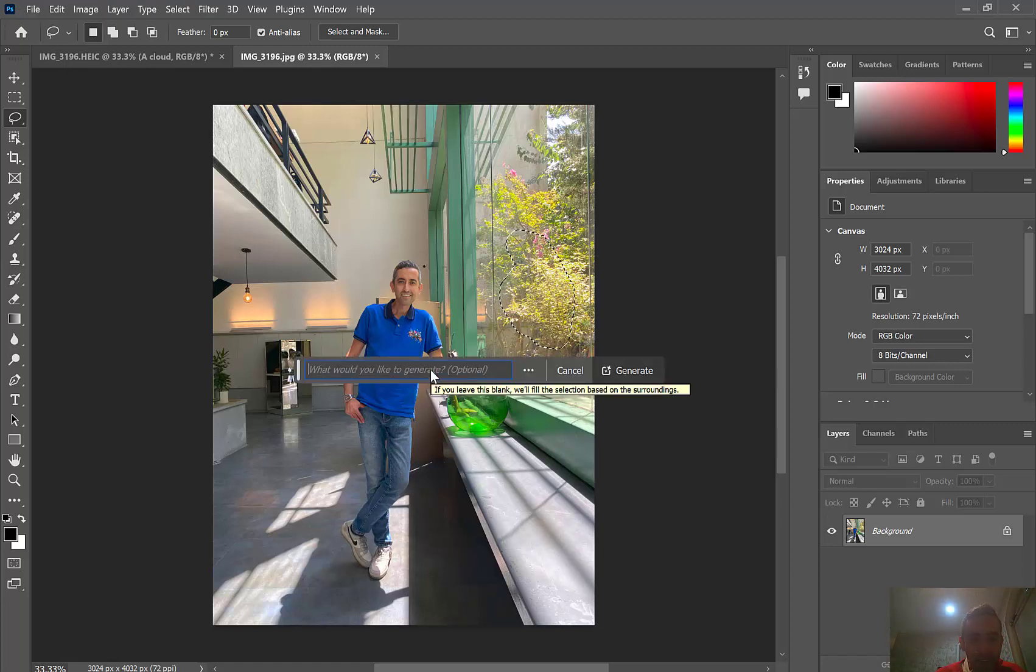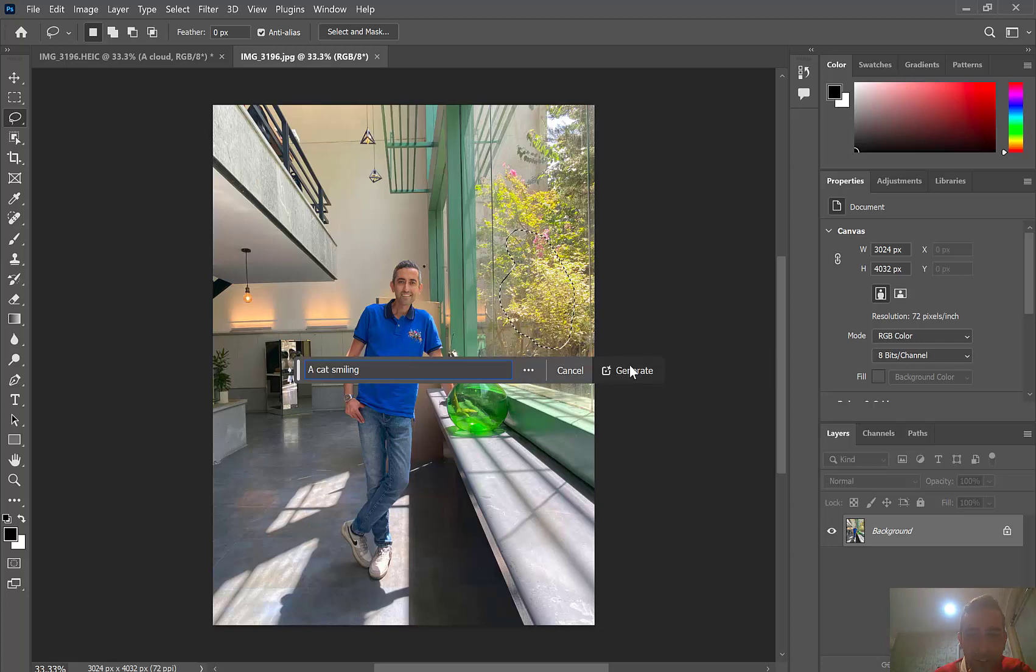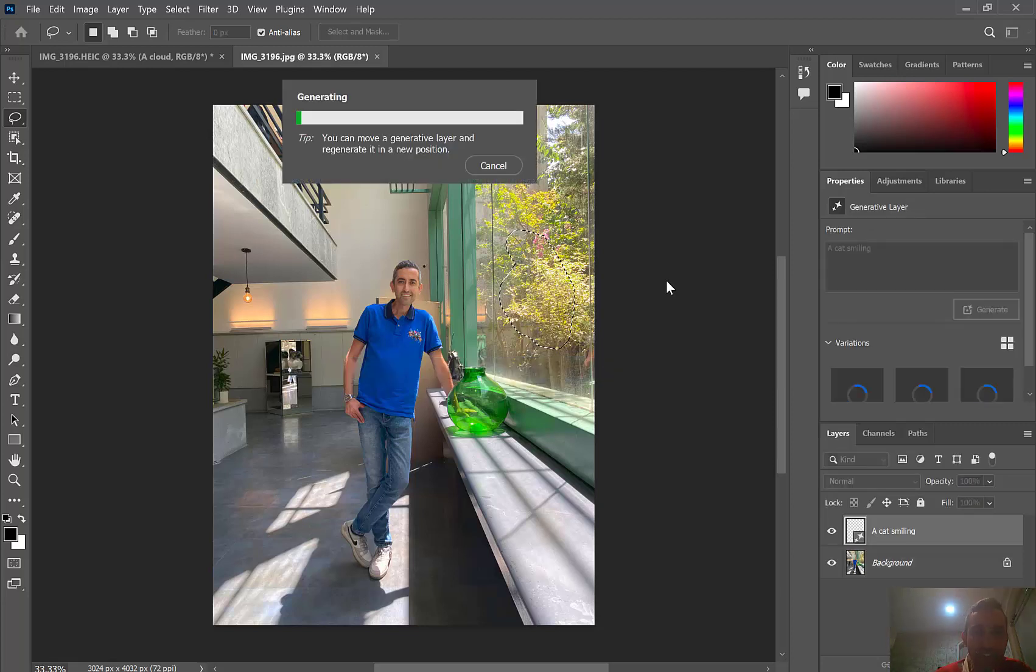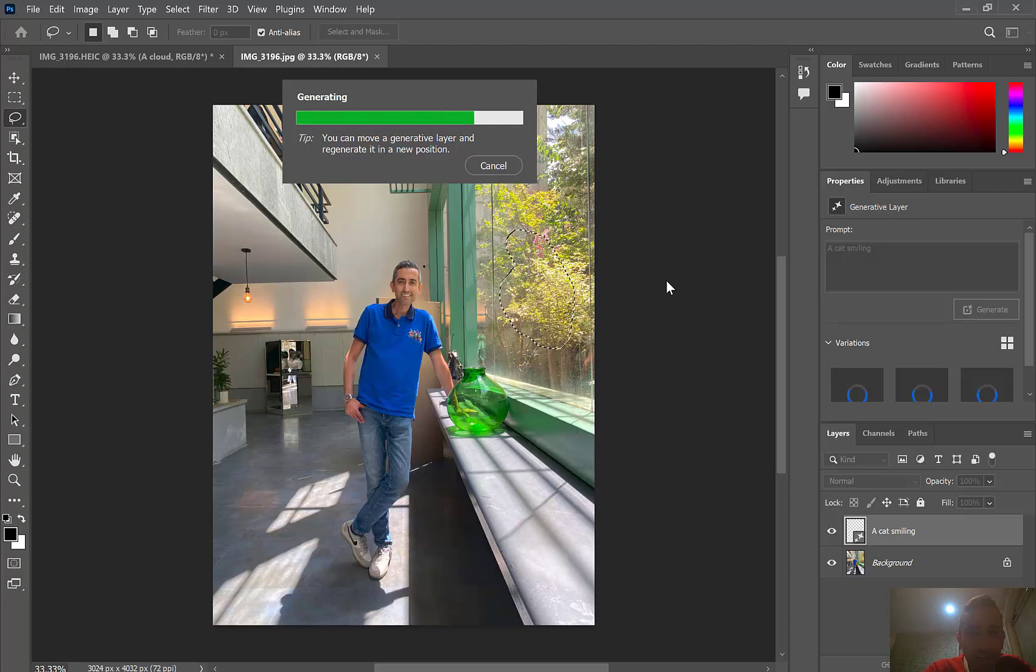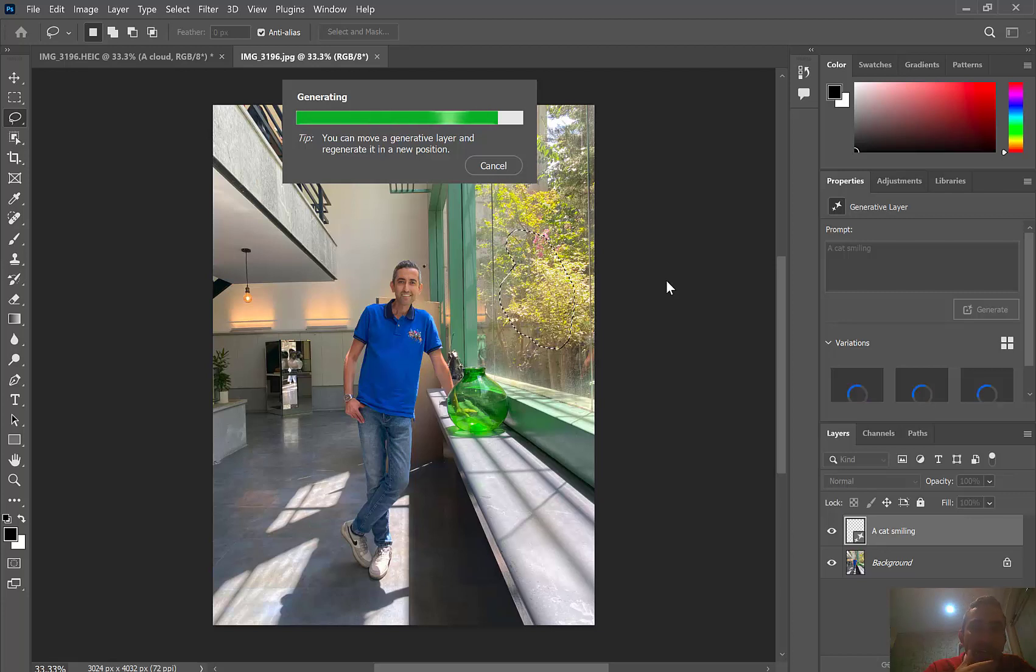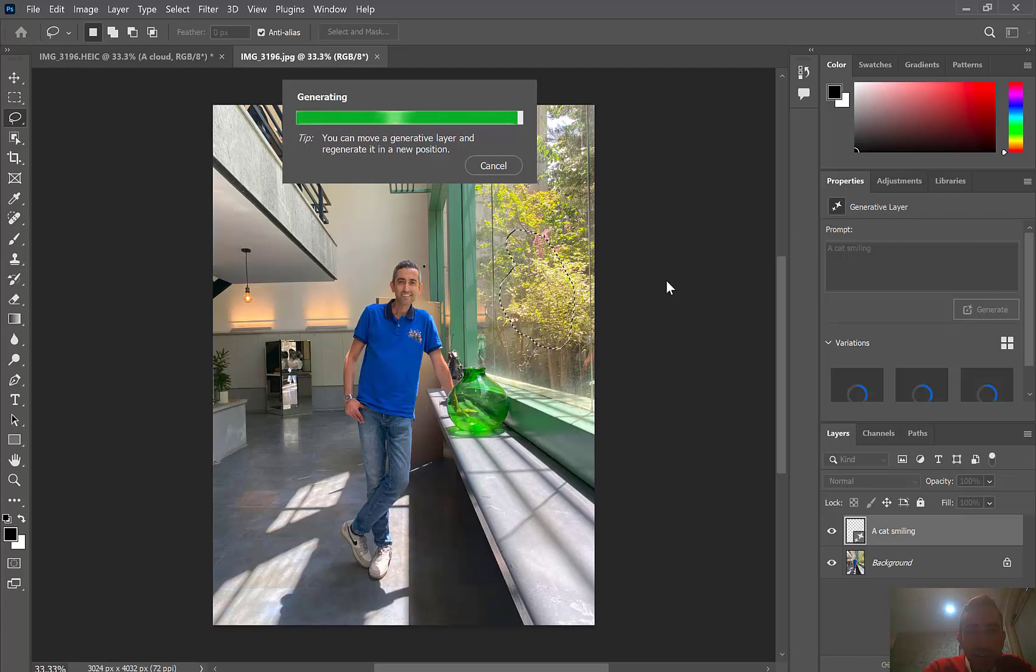Then I will type, for example, a cat, a cat smiling, and will type generate. It will take a while to generate a cat based on AI. It will show you some samples. Maybe some of them are not appropriate for you or not fit and good, because it's also based on AI. So we have some options and we should select one of them. Okay, let's see what it is generating.